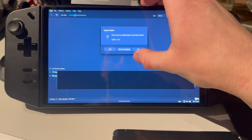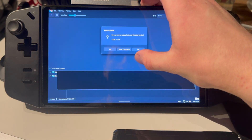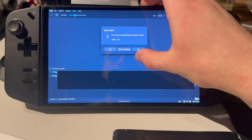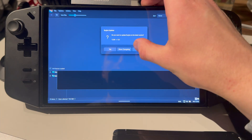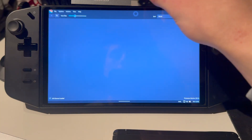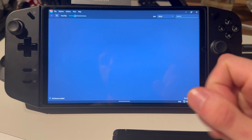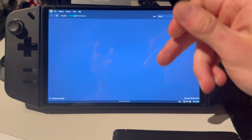It will ask if you want to update Ryujinx to the latest version. I'm not going to do that right now, but you might want to — if it works. Maybe it doesn't even work to update.